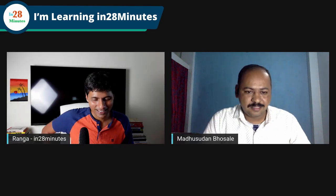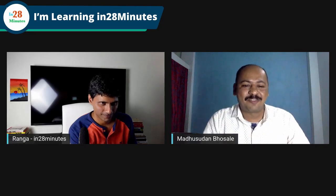In closing, Madhusudan praises In28Minutes for the great work. Ranga reflects that a few years ago, being in a position to help so many people learn would have made him very happy — and that is exactly where he is today. On a monetary level things may change, but the satisfaction of helping learners can't be taken away. They thank each other warmly and wish each other the best.